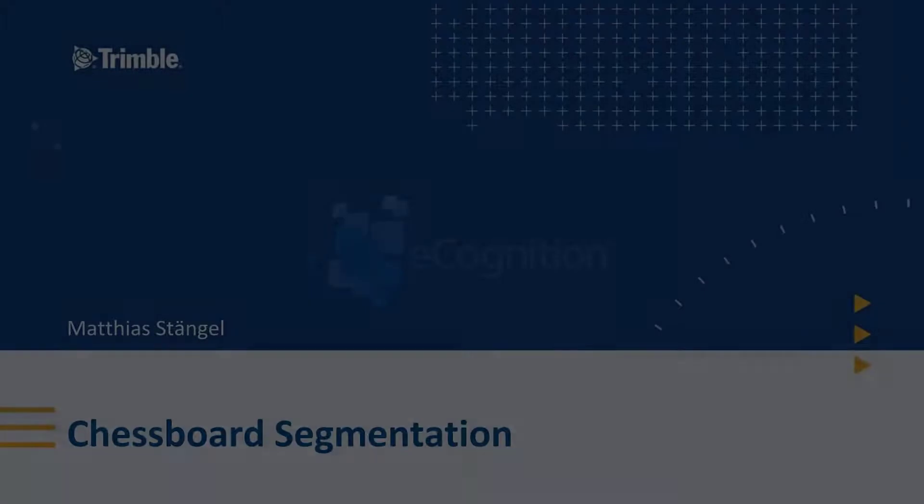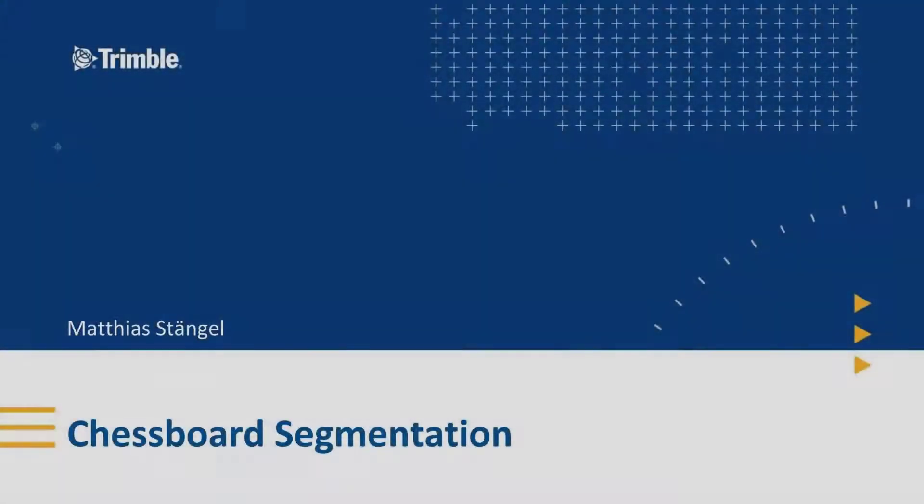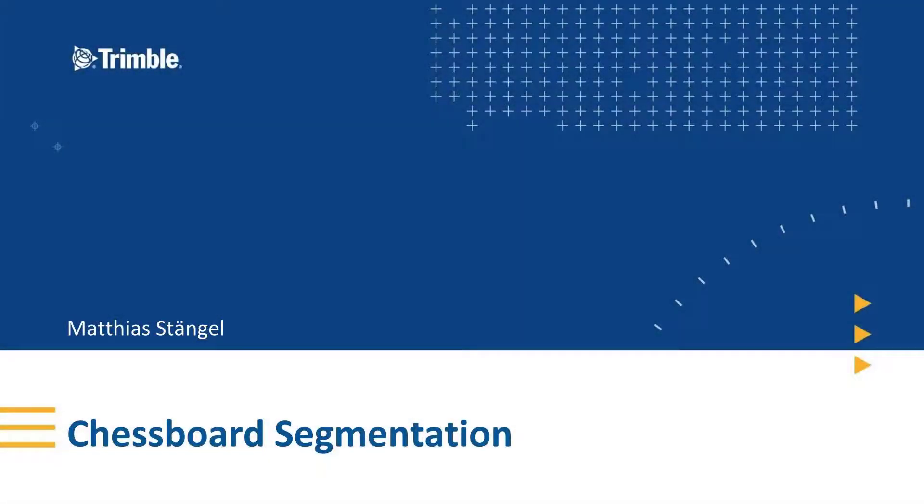Hello everyone. My name is Matthias Stengel. I am the Technical Support Engineer for Trimble's eCognition software. Today I would like to talk about Chessboard Segmentation.